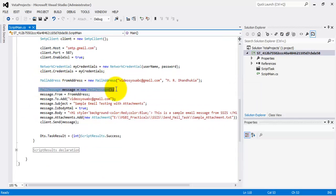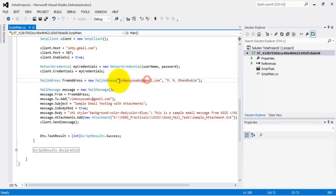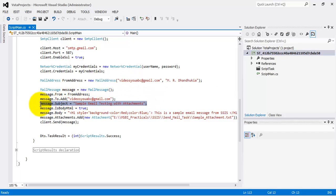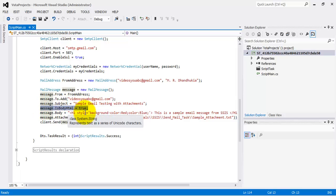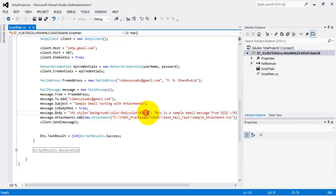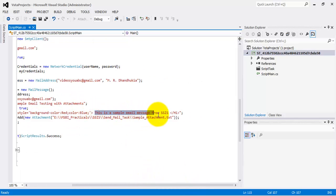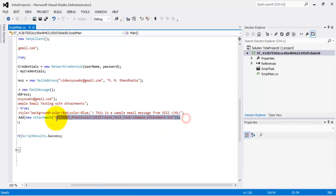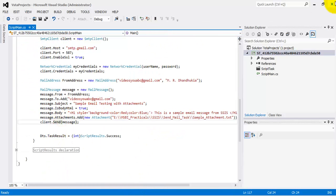I provide the credentials to the SMTP client object. Then I configure a MailMessage — in the mail message I provide the from address and to address. In my case the from and to address are both the same, meaning I am sending email from this email ID to the same email ID. I am also providing the subject, and I specify that this is an HTML email and not a plain text email. The HTML sets the background color as red, the text color as blue, and there is sample text: 'This is a sample email message from SSIS'. I am also adding a sample attachment and then sending the email.